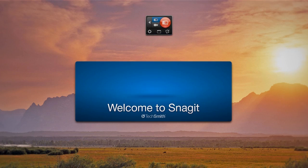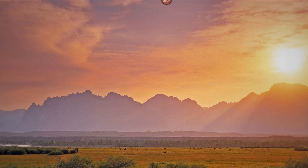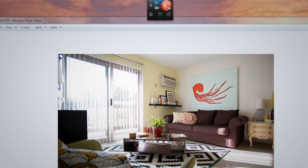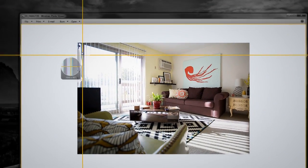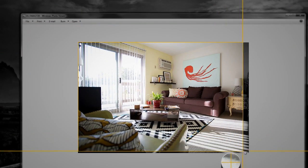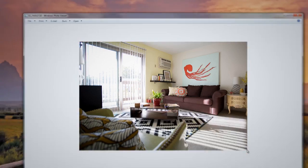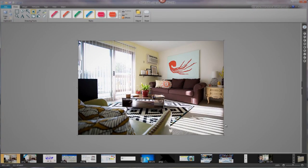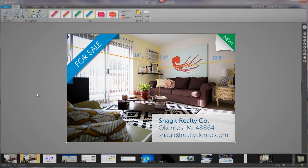Snagit is simple image editing software that gives you all the tools you need to create eye-catching images and videos for easy sharing.